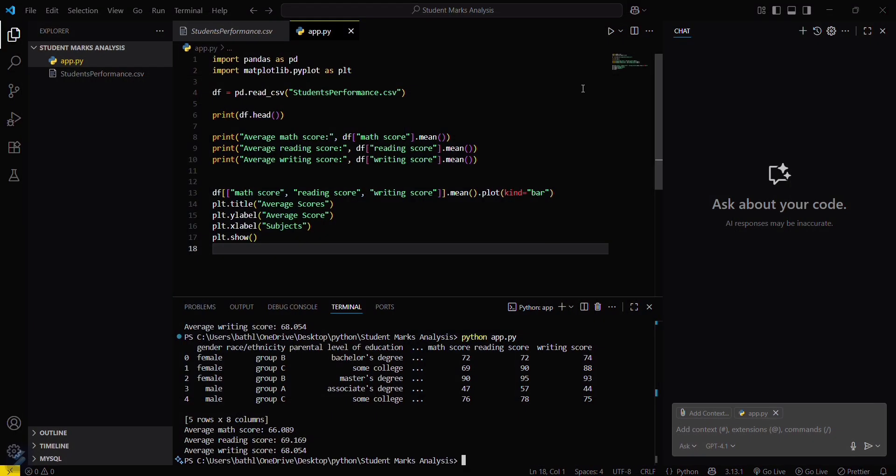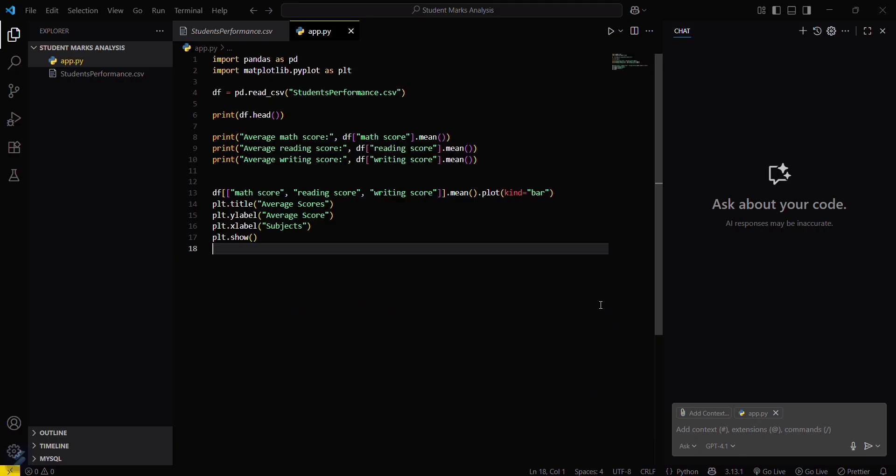You can see we have just analyzed the marks of students. That's all for this video guys. See you next time.